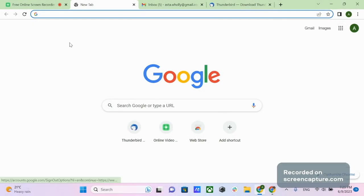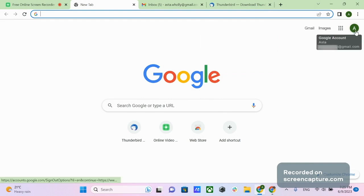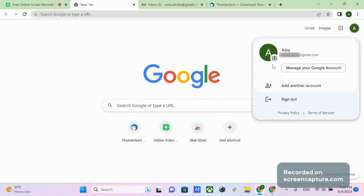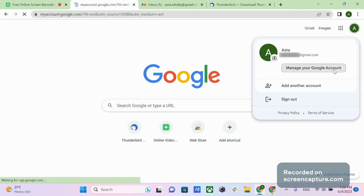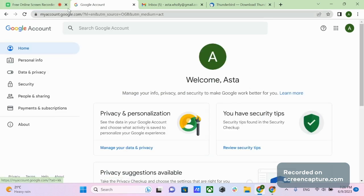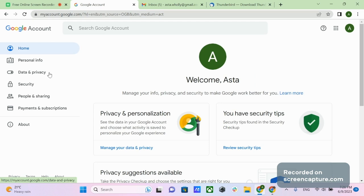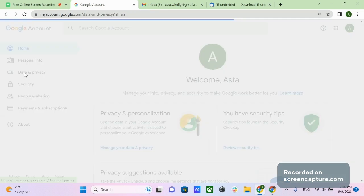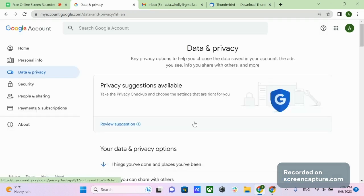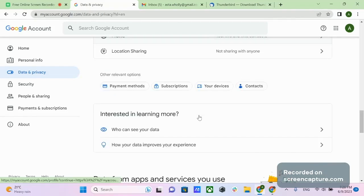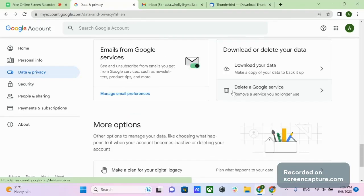Open the Google.com page and perform a login to your account if necessary. Click on your avatar in the right-side corner of the page. In the drop-down menu, click on Manage your Google account. You will be redirected to the page where you can manage your account — you can also go directly to myaccount.google.com. In the left-side menu, click on Data & Privacy. Scroll down until you see the Download or Delete box, then click on Download your data.